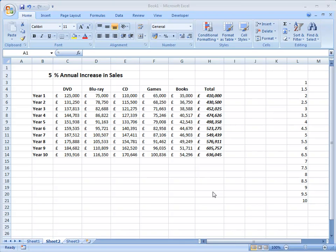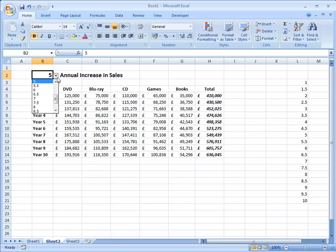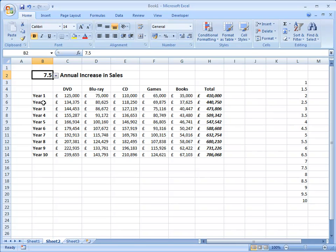In this exercise I'll be building a simple spreadsheet which shows the projected increase in sales over a 10 year period for a company that sells a variety of different items. The increase is based on a specific percentage, currently set at 5%. I can change that number by typing in that cell or by using a drop down list, so when the user changes the number all the numbers on the spreadsheet change to reflect their choice.